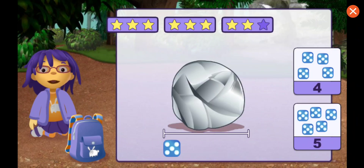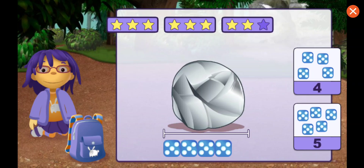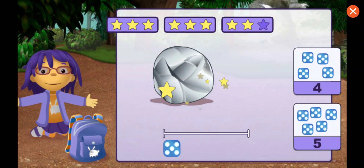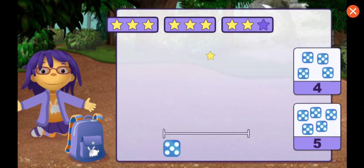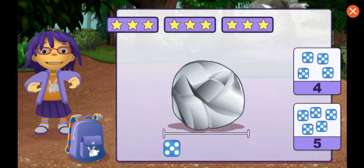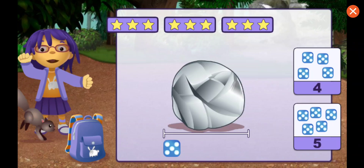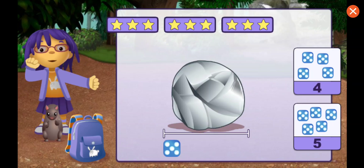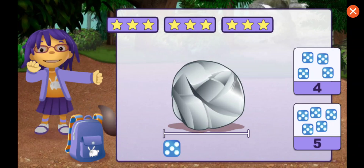How many dice long is this rock? One, two, three, four, five. Good measuring. Wow, we collected a lot of rocks. They're going to make the most beautiful collection.